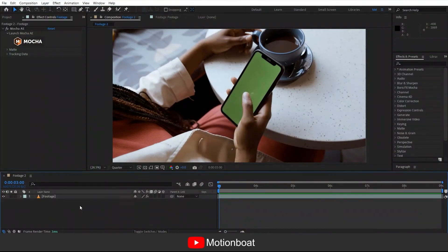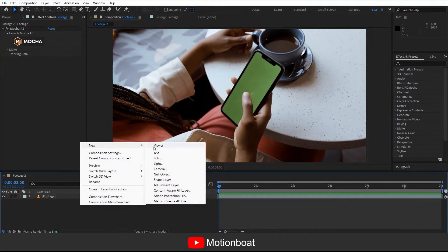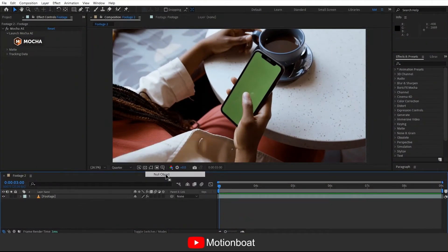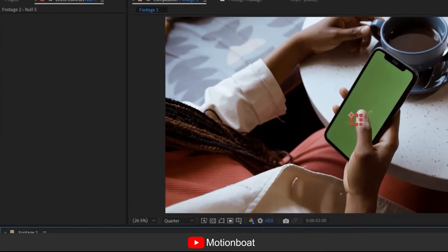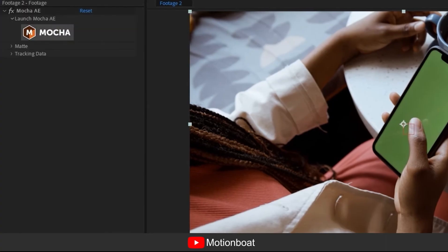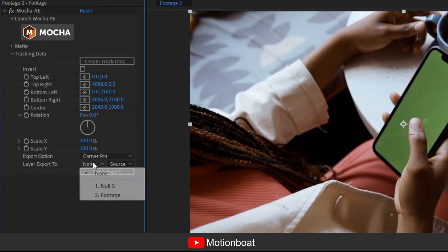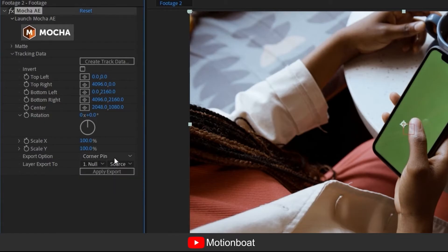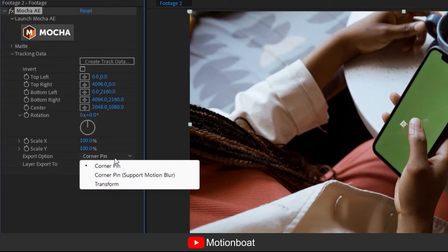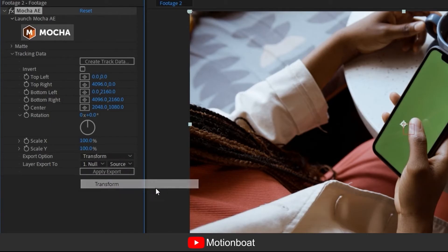Now just add one null object to your composition and select the footage and go to effect control, open tracking data. Here, this step is very important. Go to the layer export to option and select null object. This is because we need our tracking data on the null object. Select the export option and change it to transform.